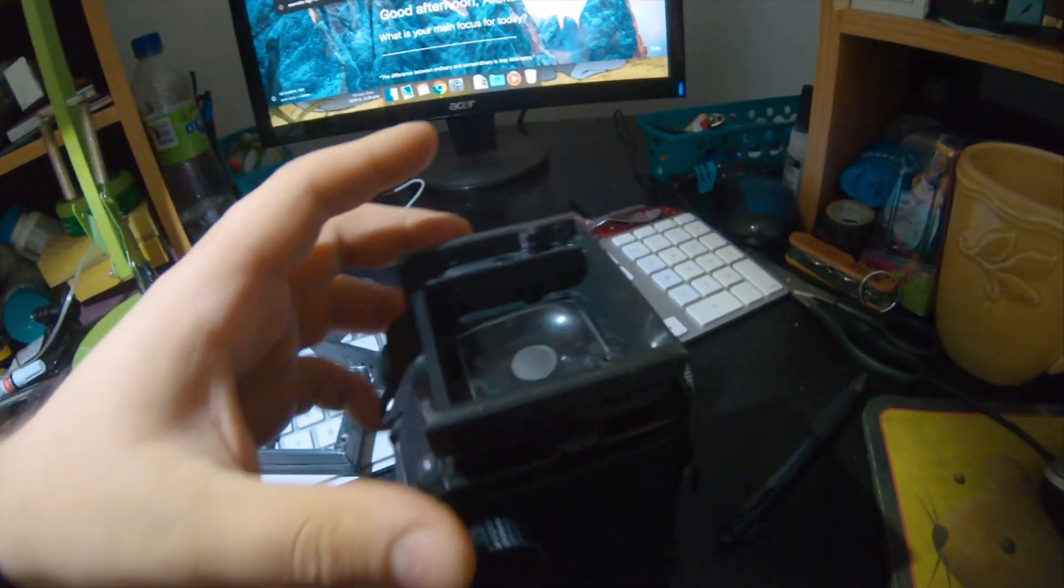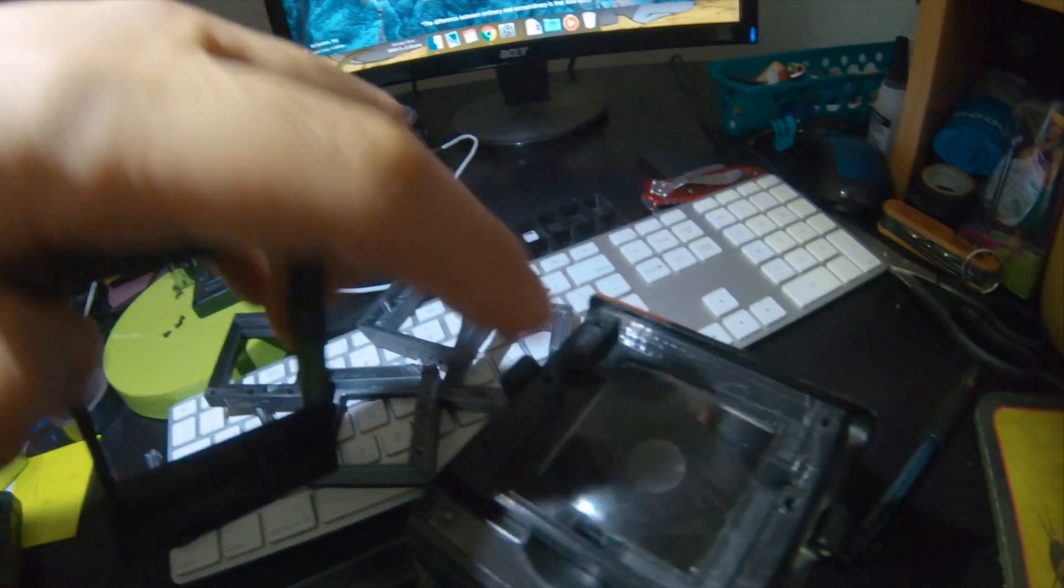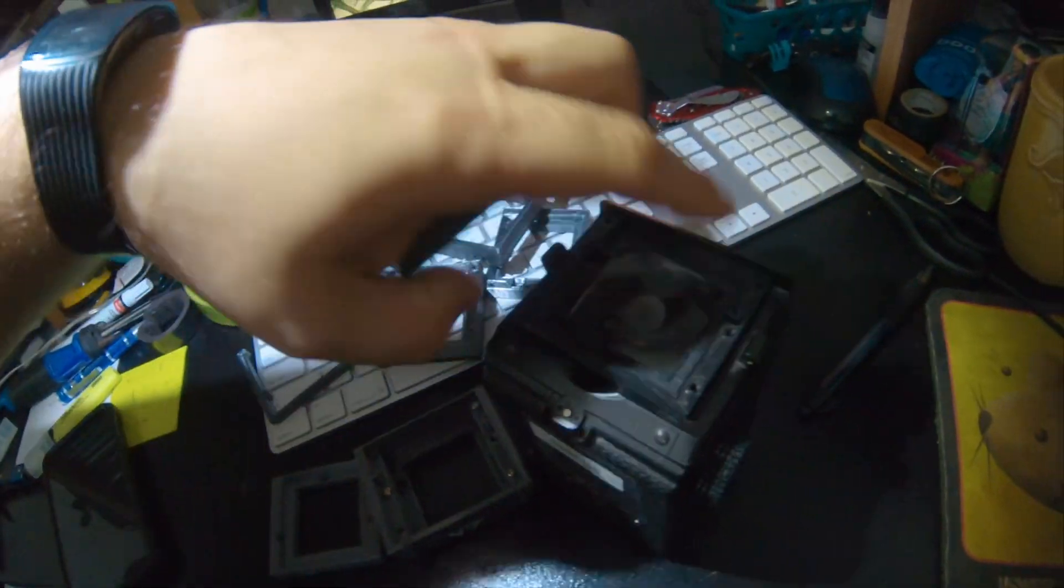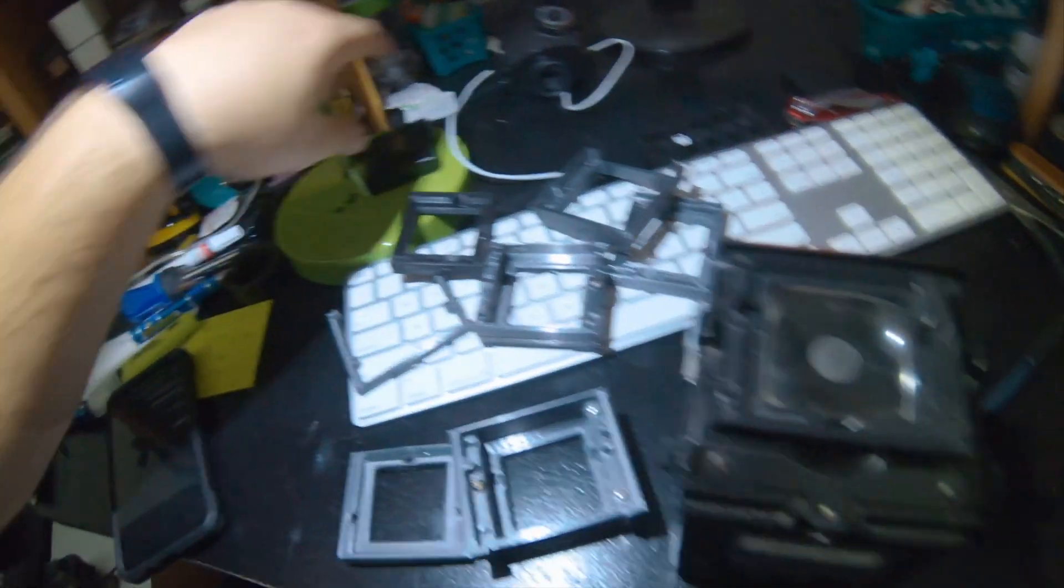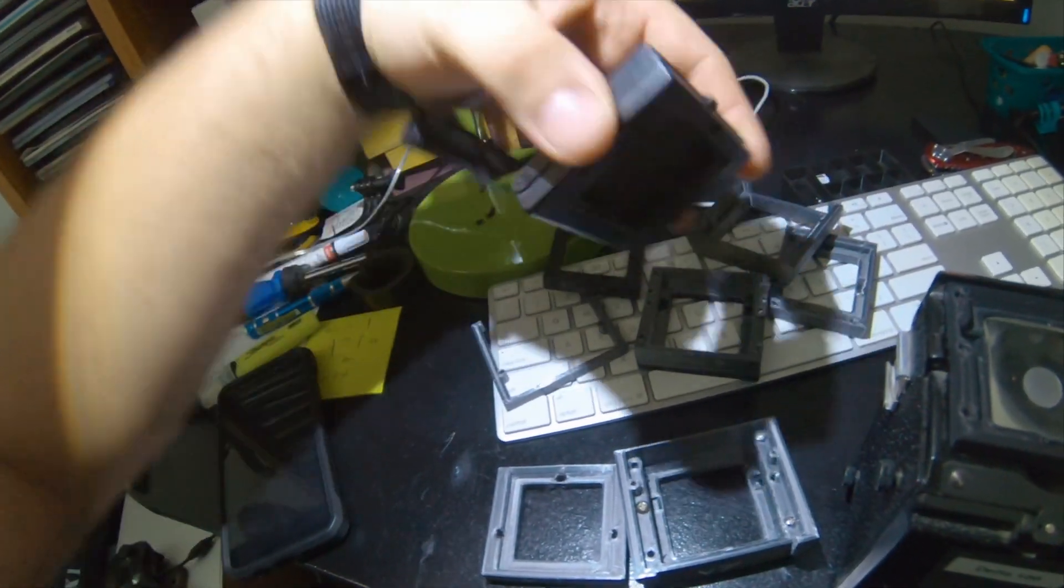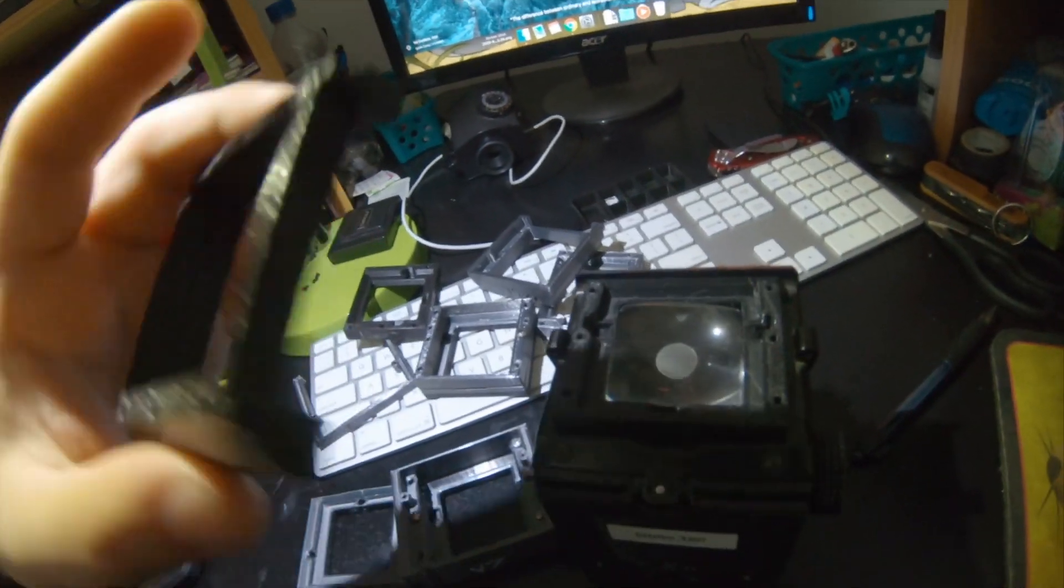This part goes in here. So, you screw this down with the three screws that the original one would have used, and then,